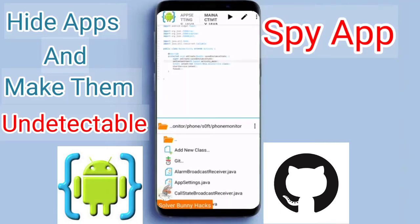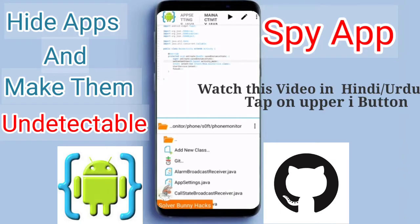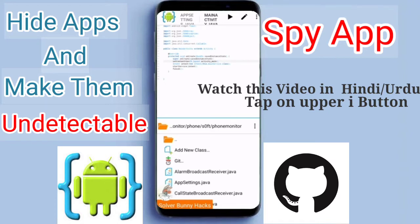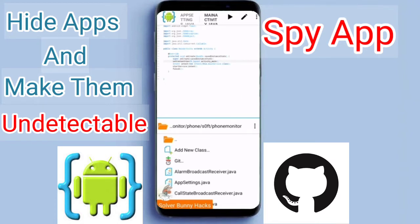Assalamualaikum friends, welcome to Solver Bunny. This is the second part of our previous video in which we developed a spy app by our own without coding, free of cost. In this video I will be showing you how to hide that app, so when the victim installs and taps on the app it will automatically hide. I suggest you watch my previous video so you can understand what we are doing. Previously we built an application and then sent it to our victim on WhatsApp or any media.